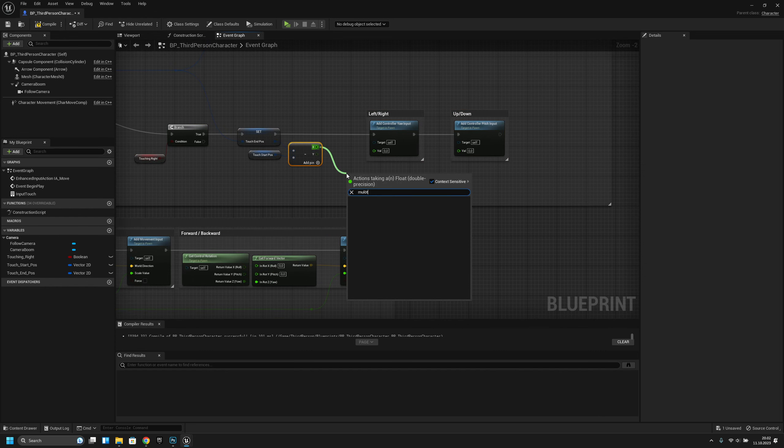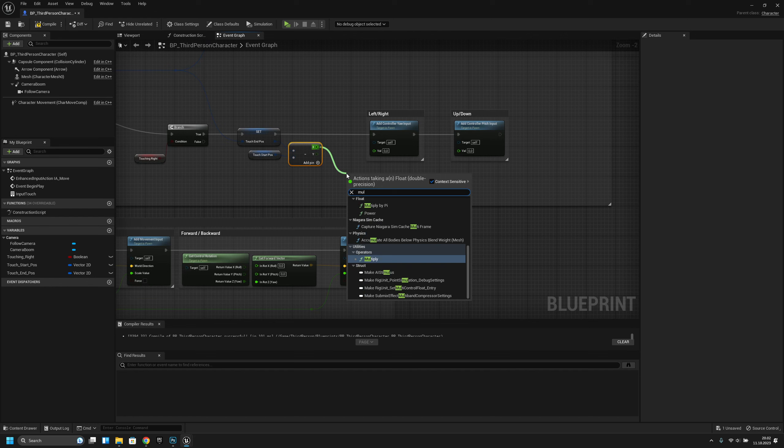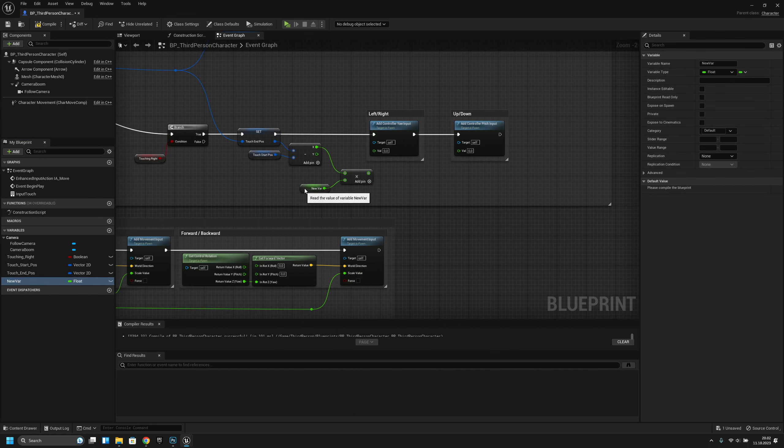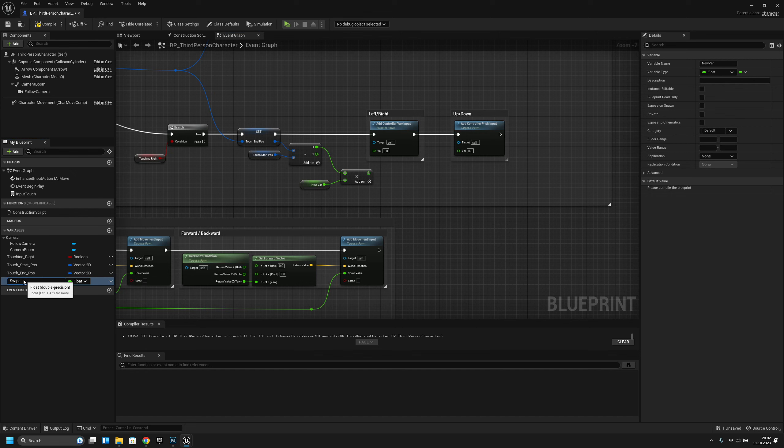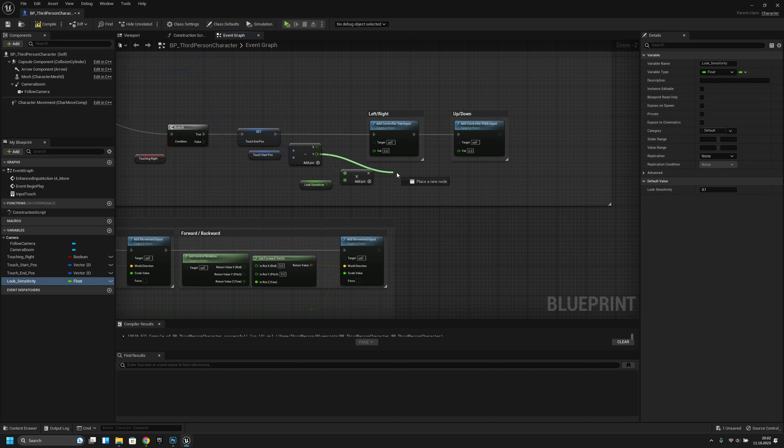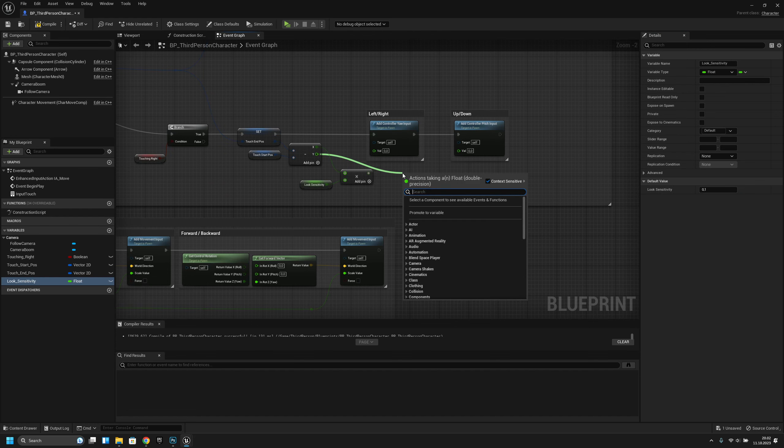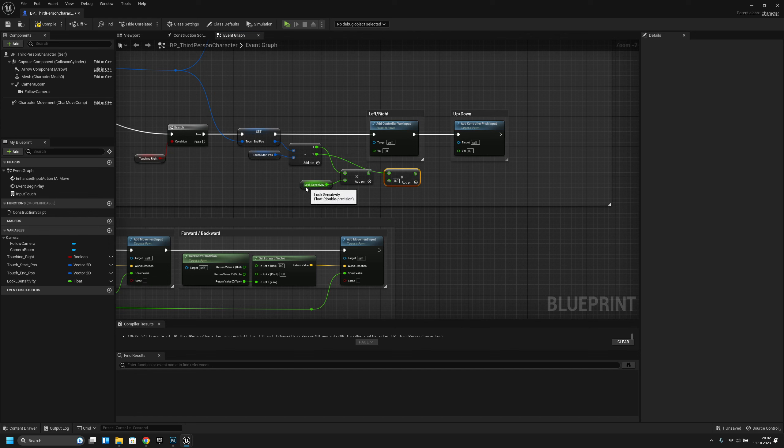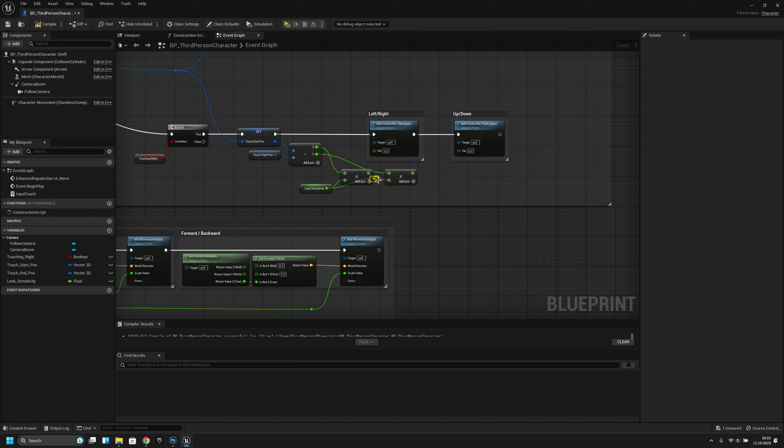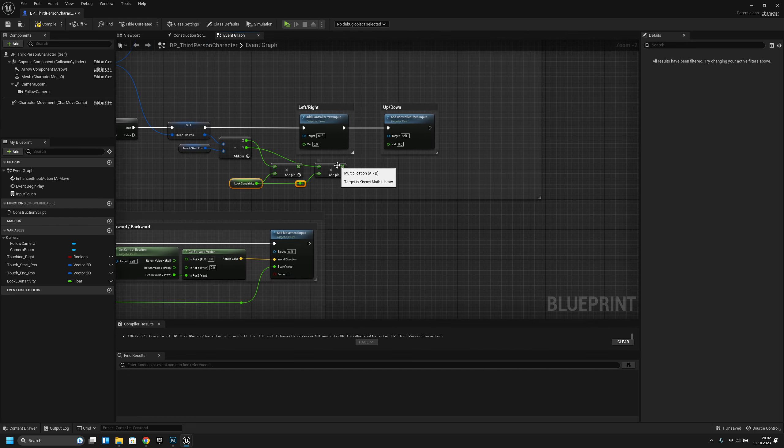Now let's multiply this with a variable that we will call look sensitivity. Let's put the default value 0.1. Same for the Y, multiply with the same variable. This is just so you can change the sensitivity later. Now let's connect this to here.